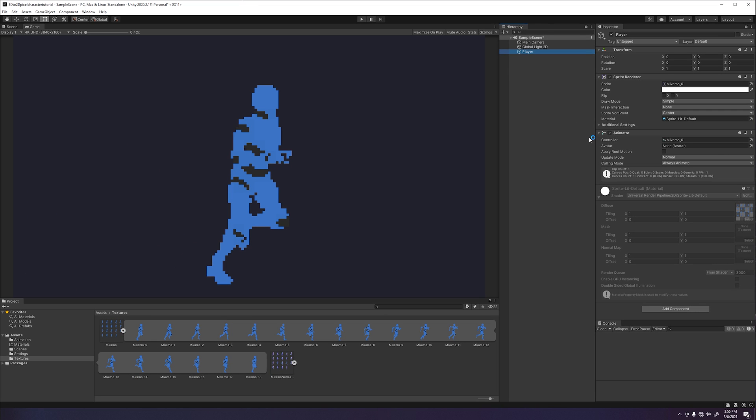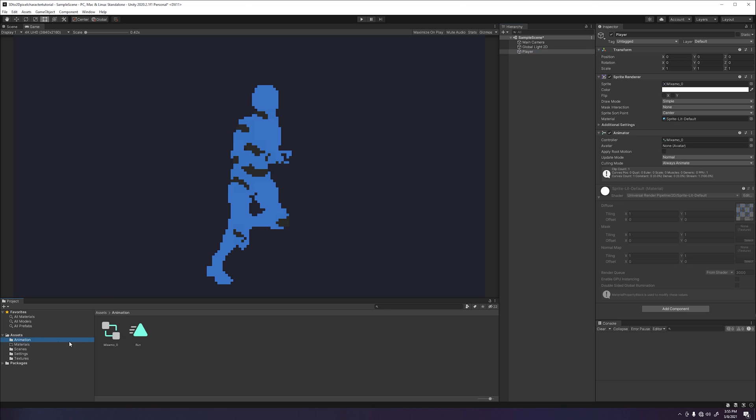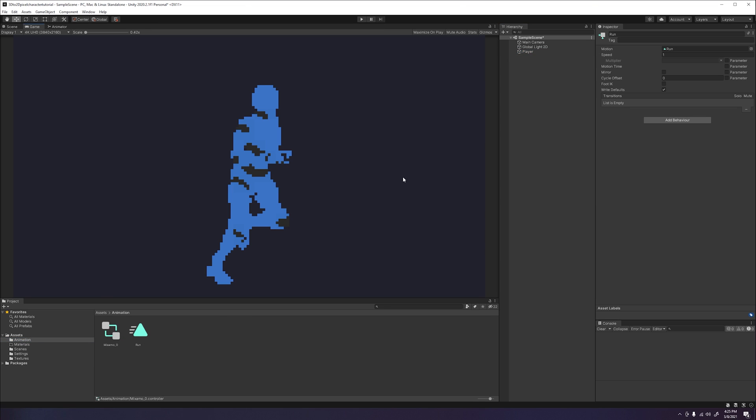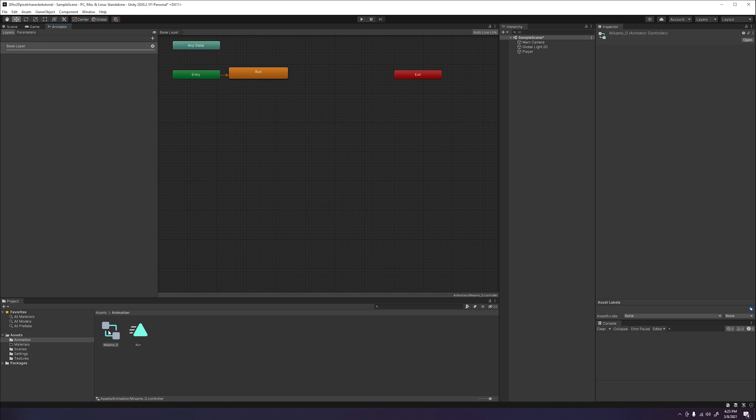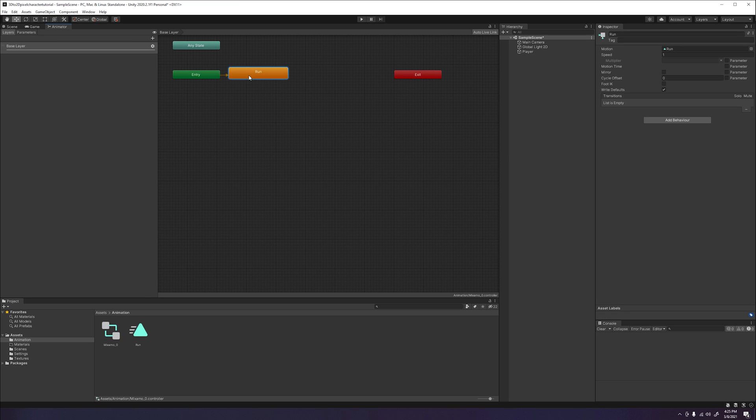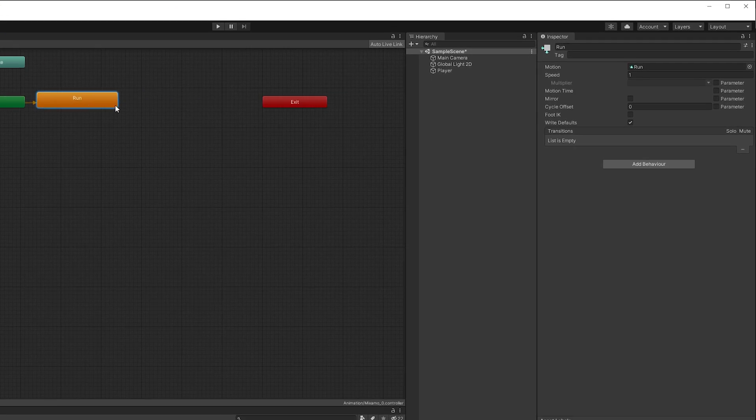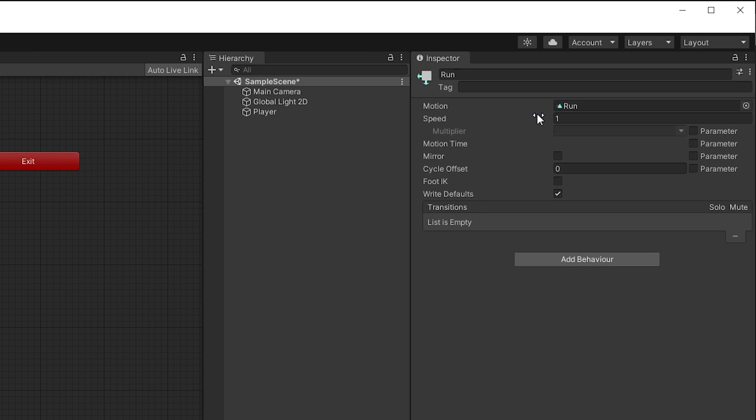When we drag the object into our window and saved our animation, Unity went ahead and created our animator controller and created an animation state with our animations applied to it. If we go ahead and double click on our animator controller, it will open up our animator window. We can then click on the run state and visually see that our animation is indeed applied to our run animation state.